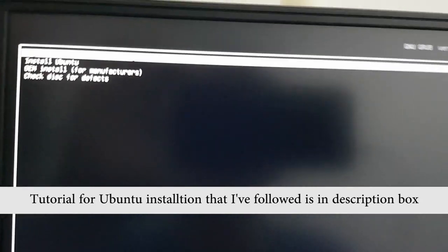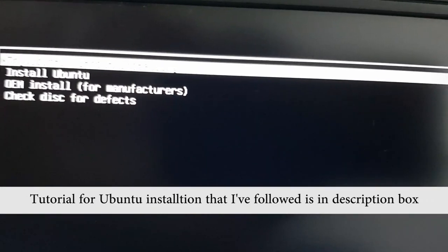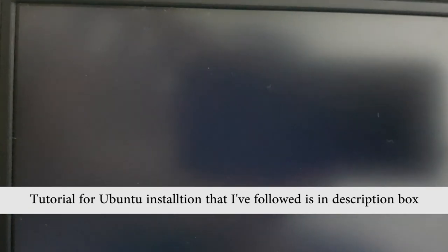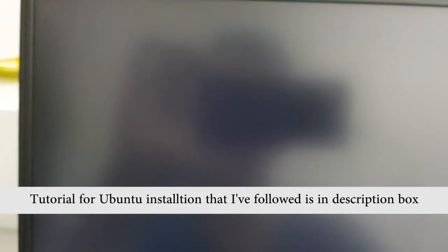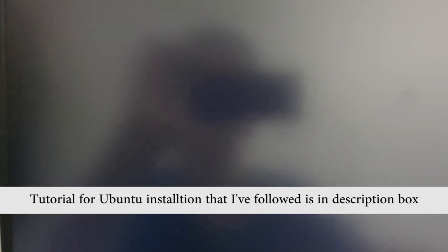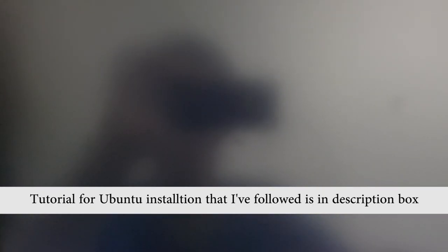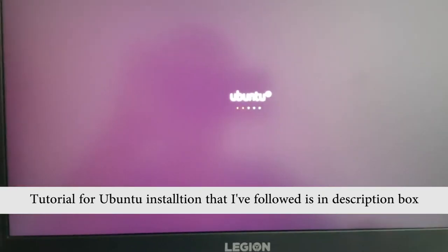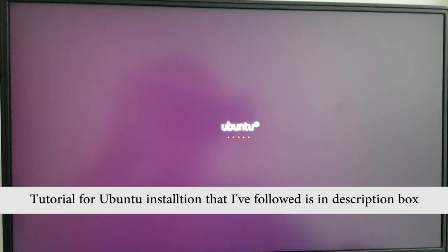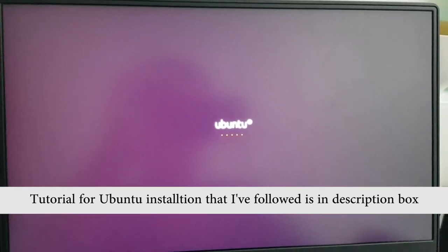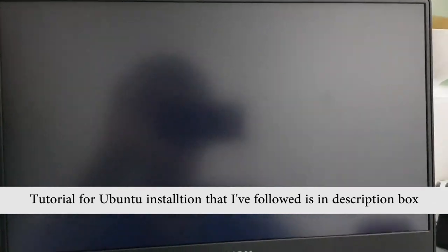Now you should go for this try Ubuntu without installing, and you might follow other online tutorial on how to install Ubuntu.